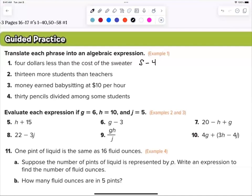Number two: '13 more students than teachers.' Go ahead — t plus 13. Notice we're adding 13; we're not adding teachers. That's why the 13 comes after the variable, and the variable we're going to call t.